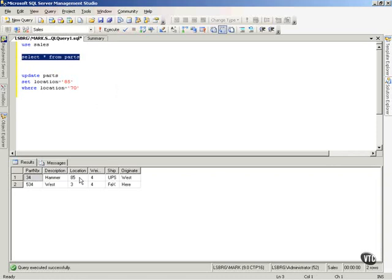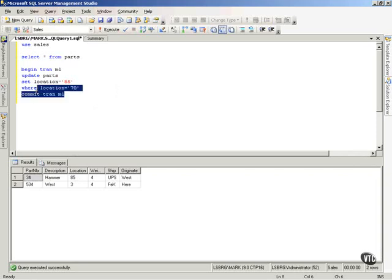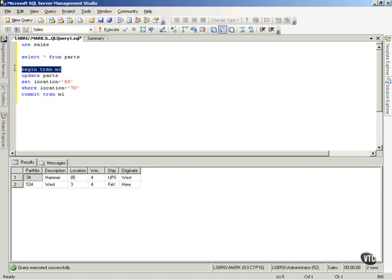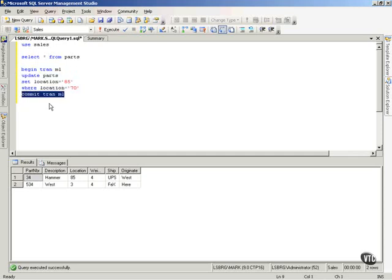That was an implicit transaction, because what it actually did was, it put a transaction. It didn't put ML, but it created a transaction for me. It actually did this for me. It wrote begin tran. Then it executed an update statement. Then it executed a commit tran.